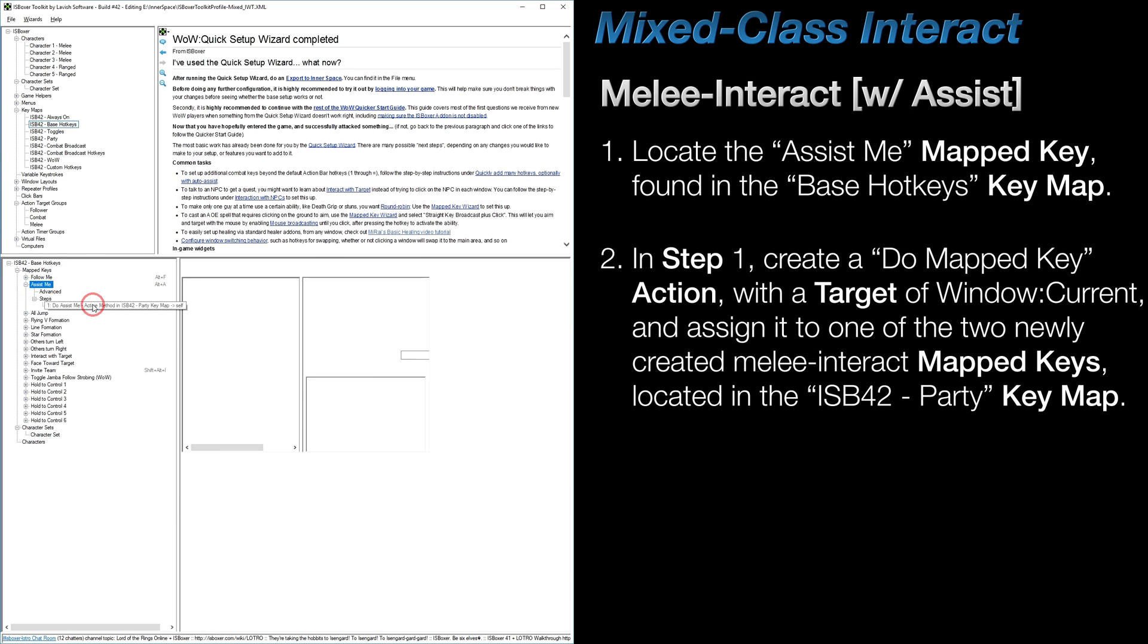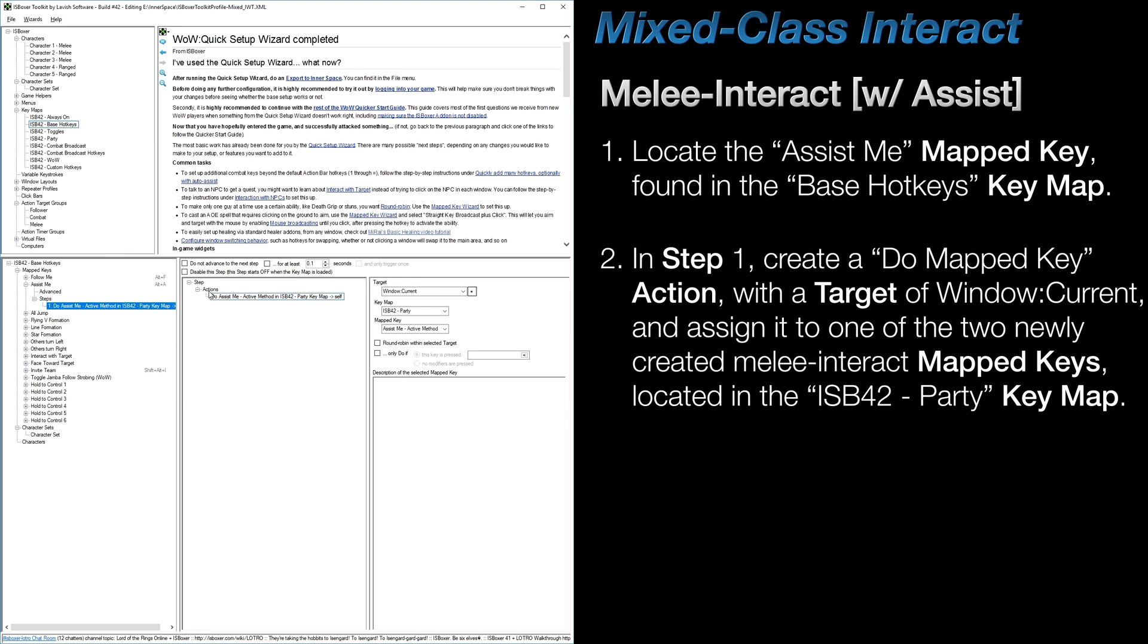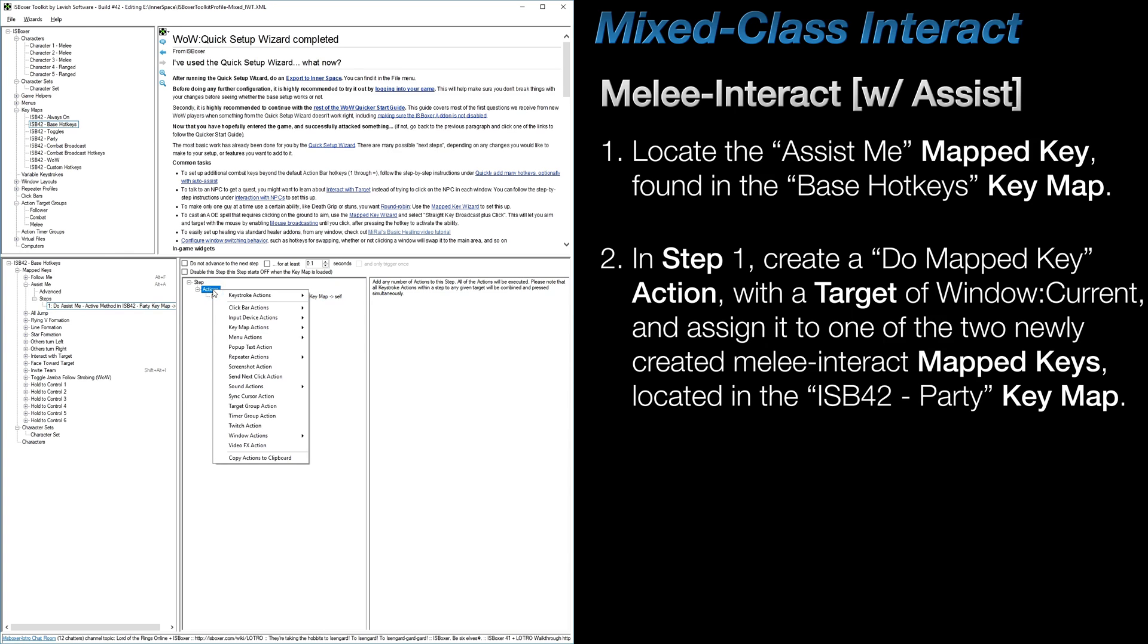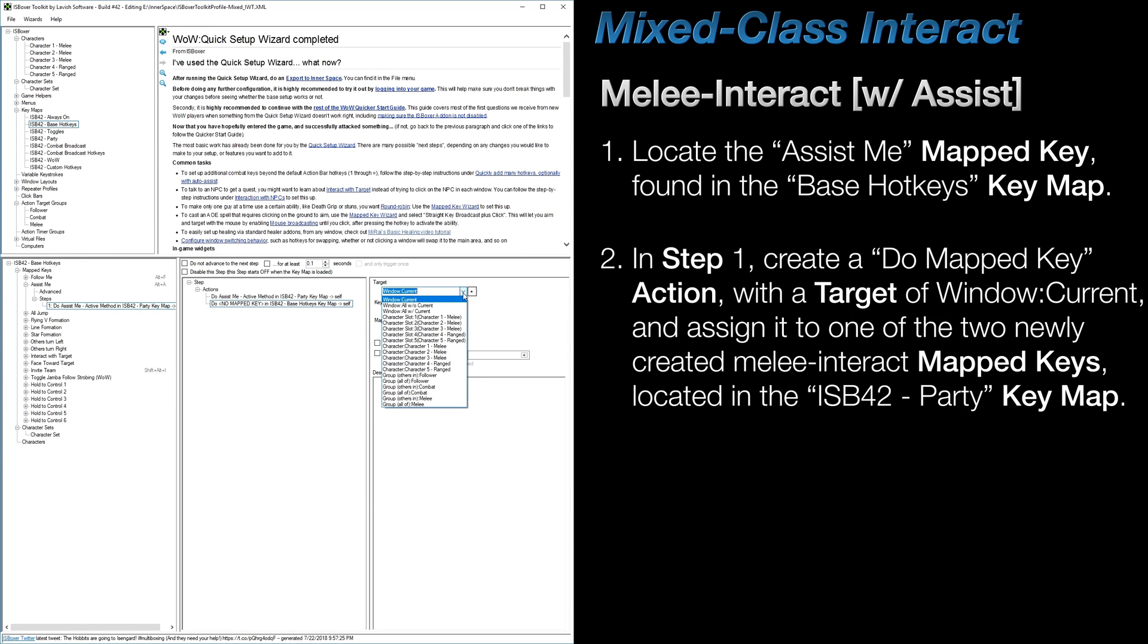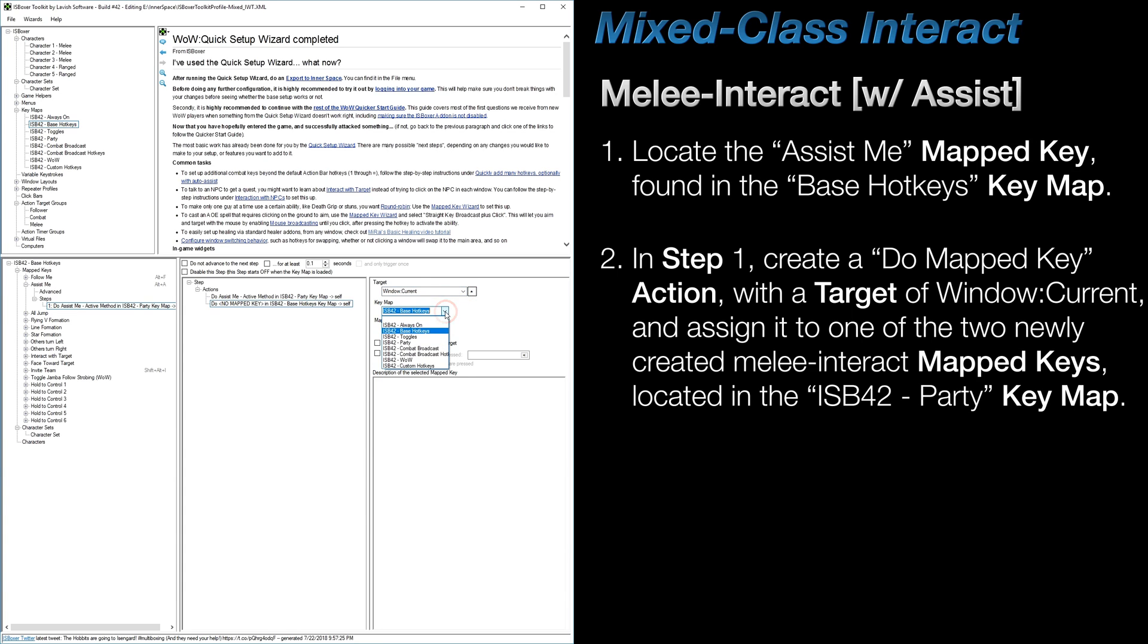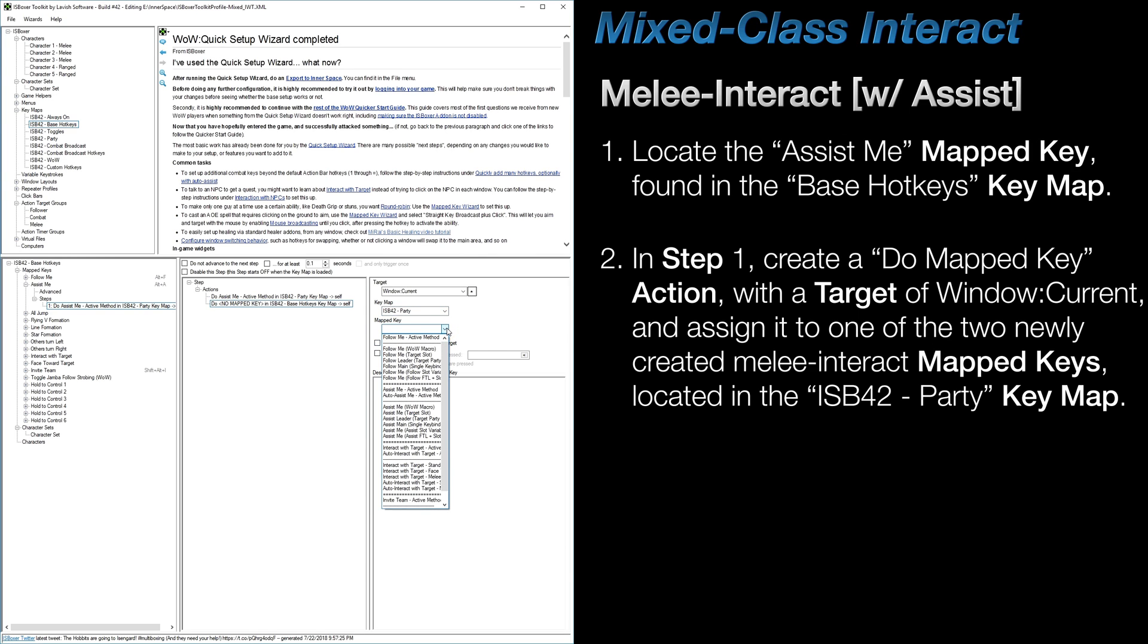In Step 1, right-click on the word Actions, and under Key Map Actions, add a Do Mapped Key action. Ensure that the target is set to Window Current, which it should be by default. The key map we're selecting is going to be the ISB 42 Party Key Map, and the mapped key is going to be one of the two newly created Melee Interact mapped keys.